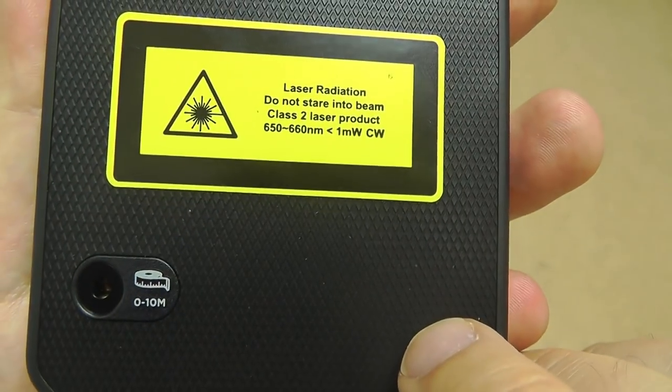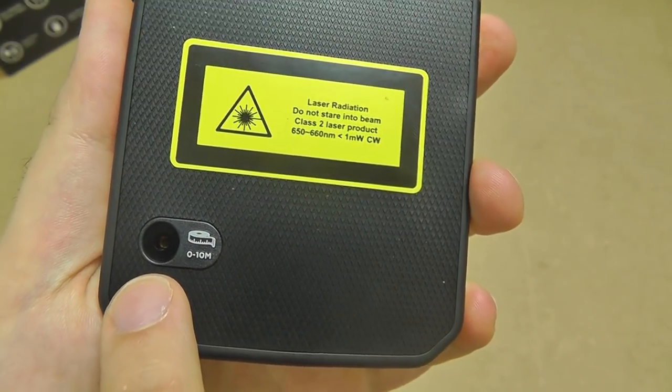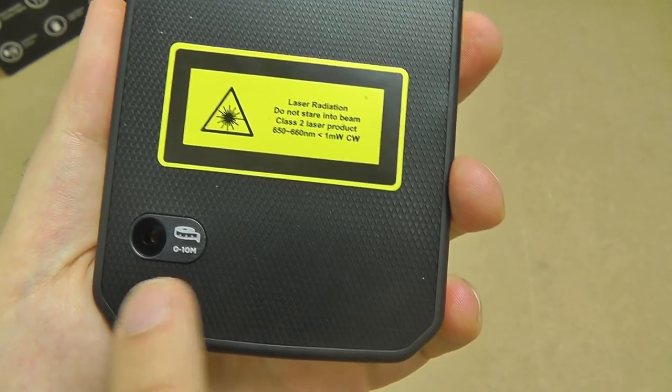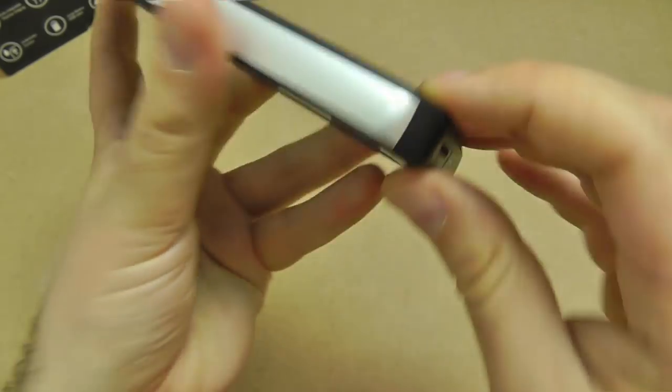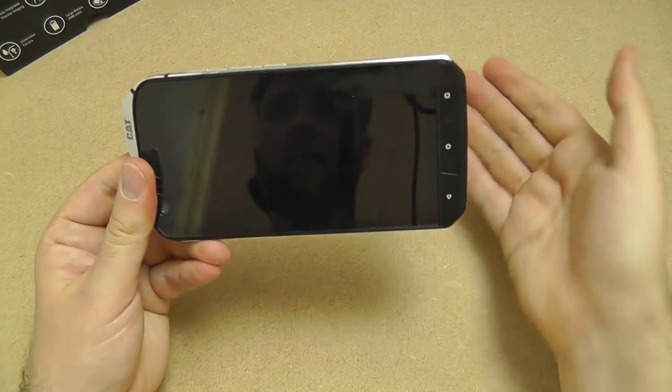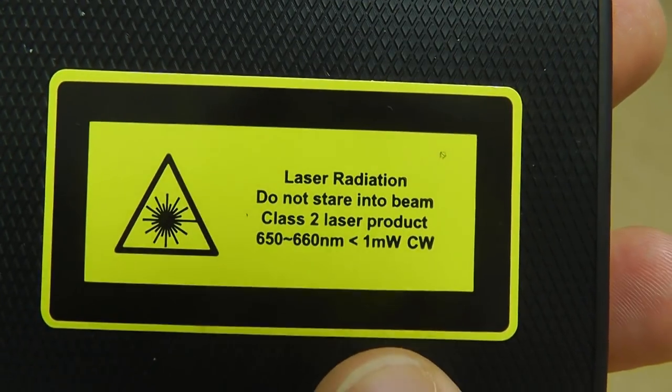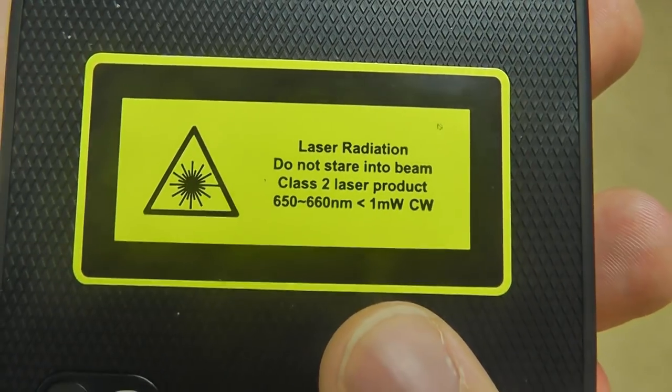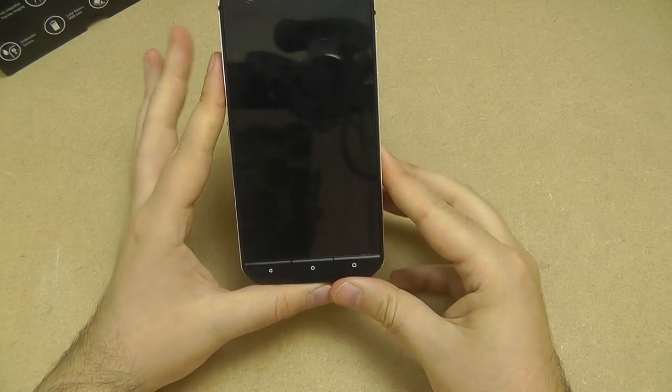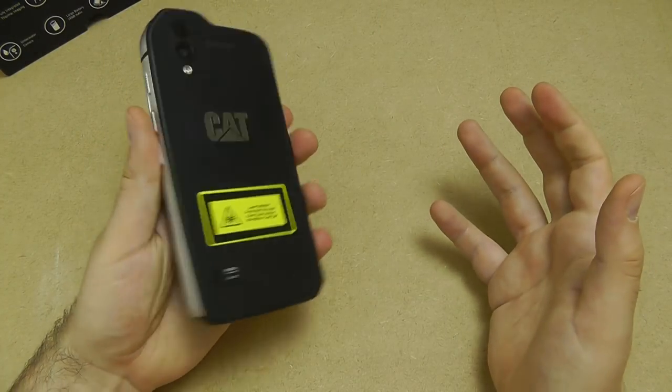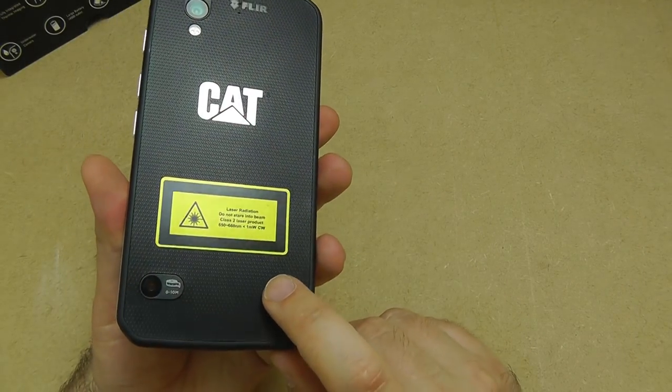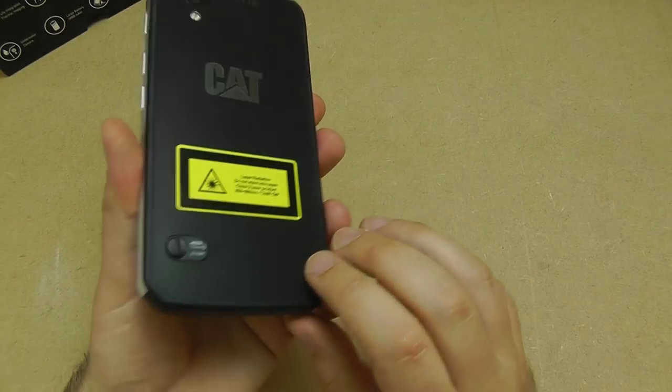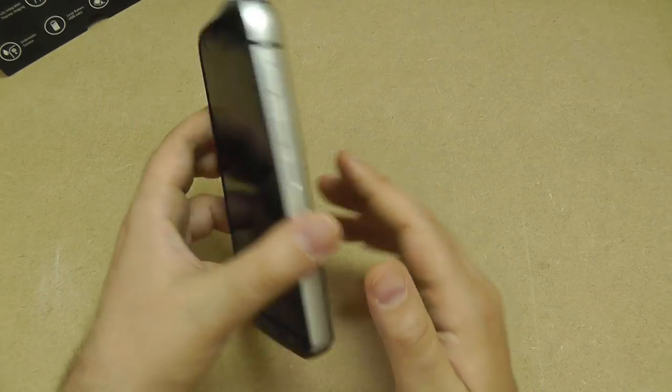We've got a laser radiation warning because this here is the distance sensing laser. A future video will actually show that working. This will give you an accurate reading up to 10 meters. You point the phone and it fires out the laser and it reflects back, then it tells you how far away something is. There has to be a laser warning because it is a class 2 laser product. Class 2 meaning that it's not in the more dangerous categories of lasers, so not that likely to damage your eyes with it. But you obviously should avoid ever shining this directly at someone's eyes.